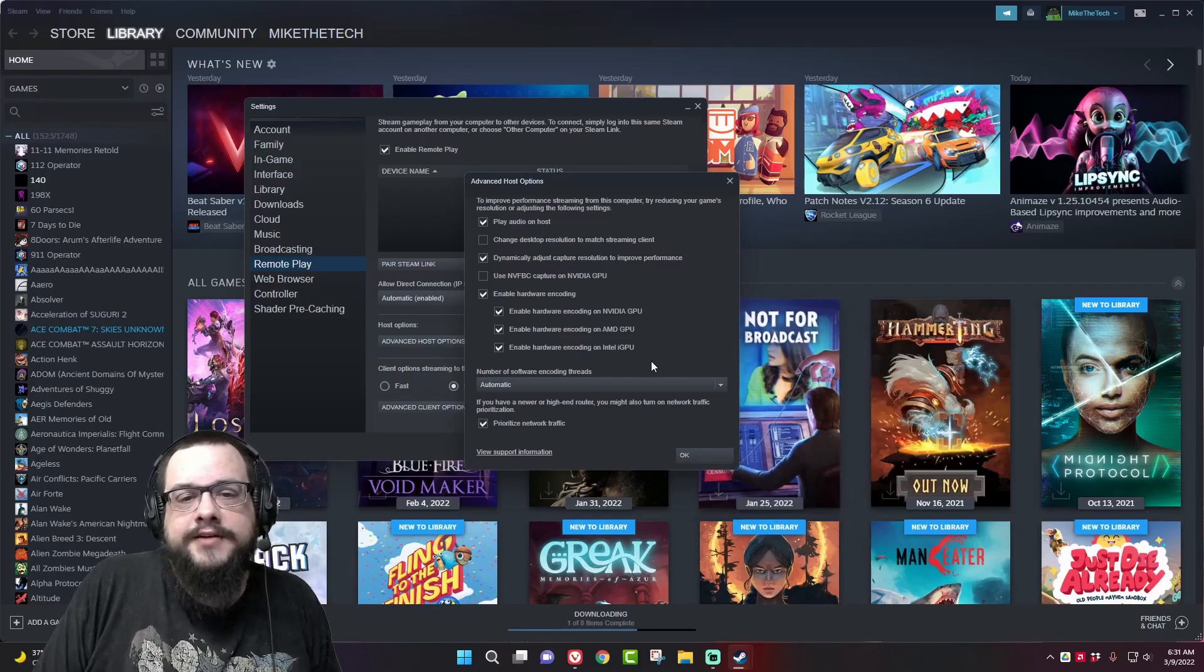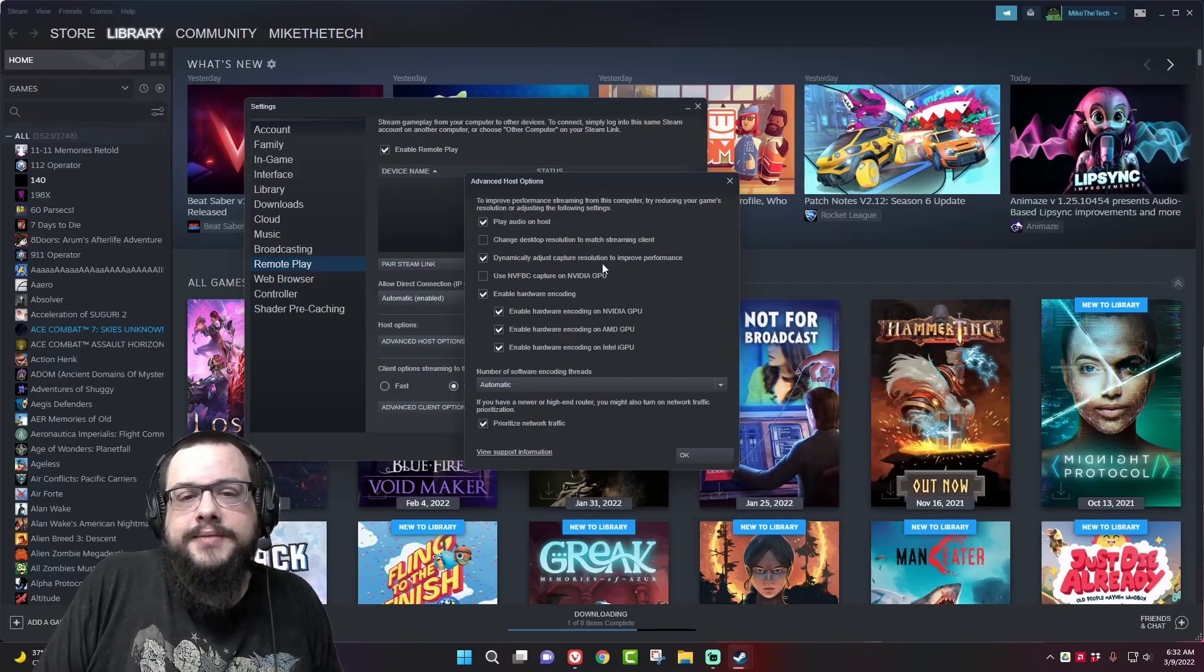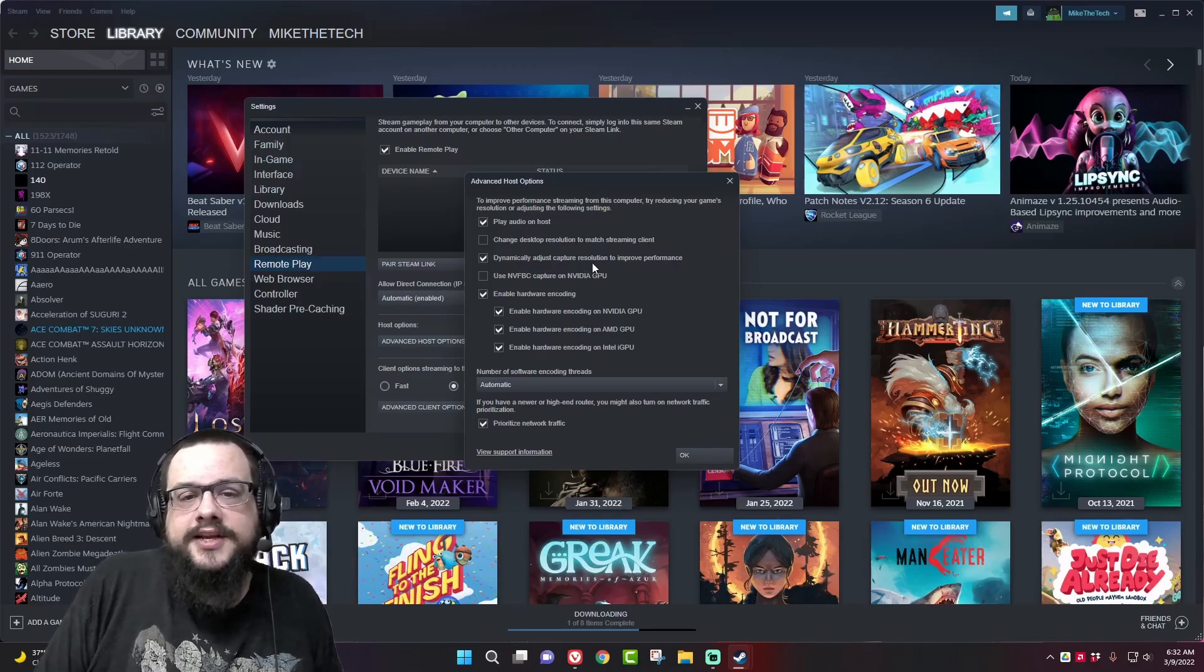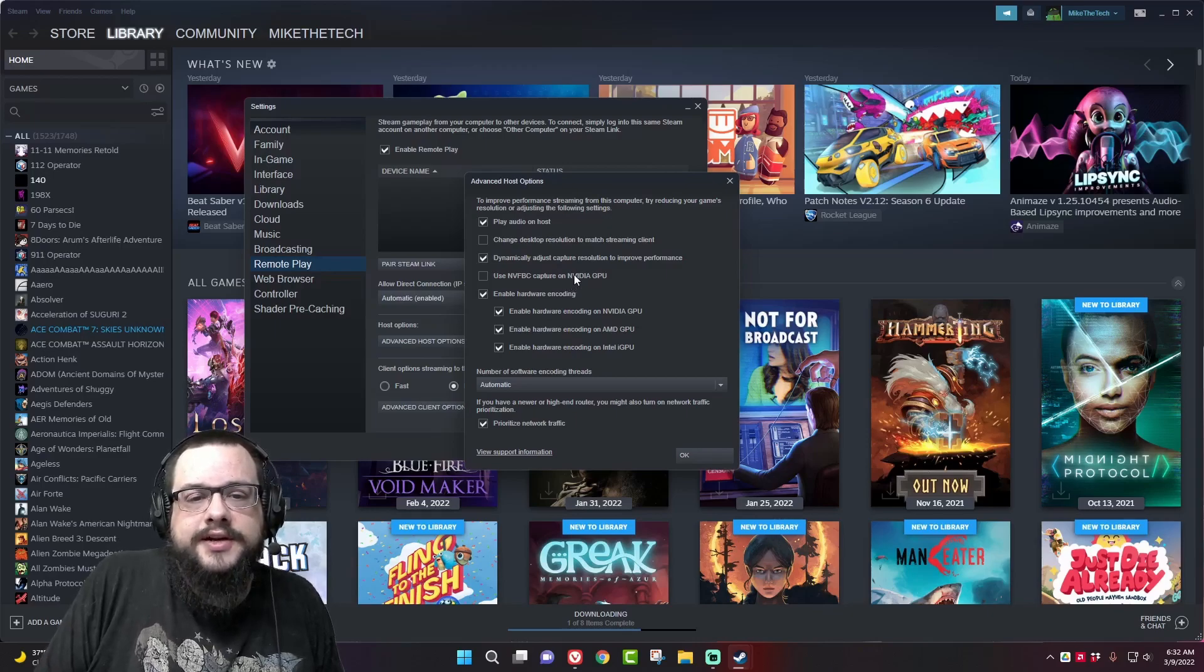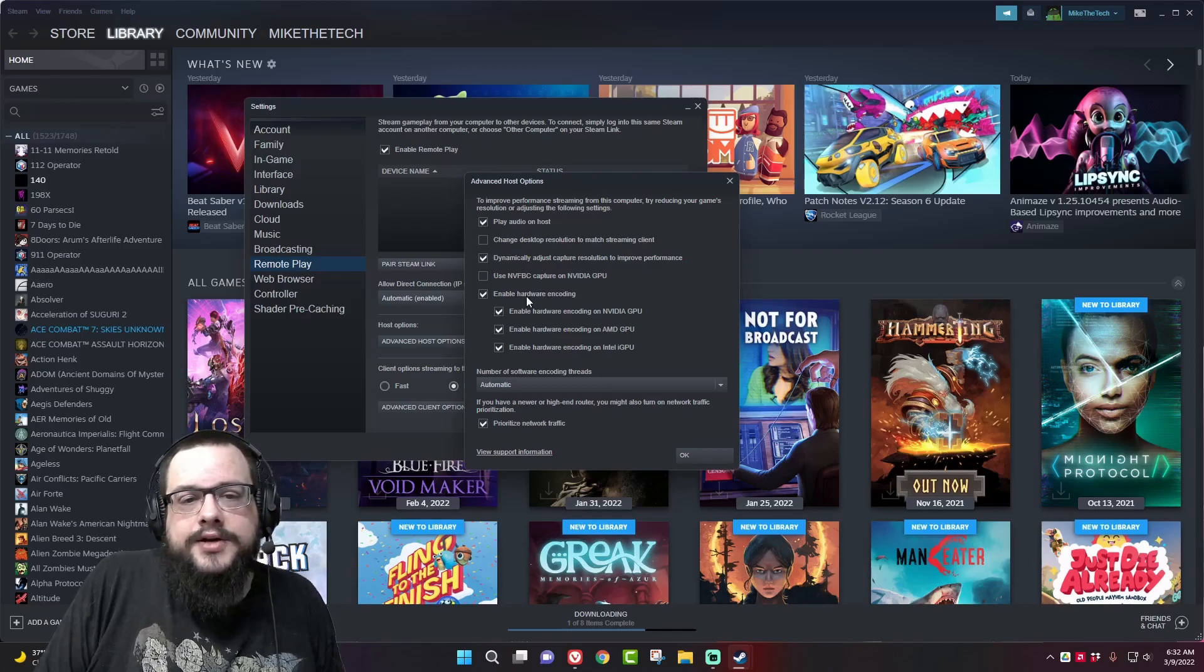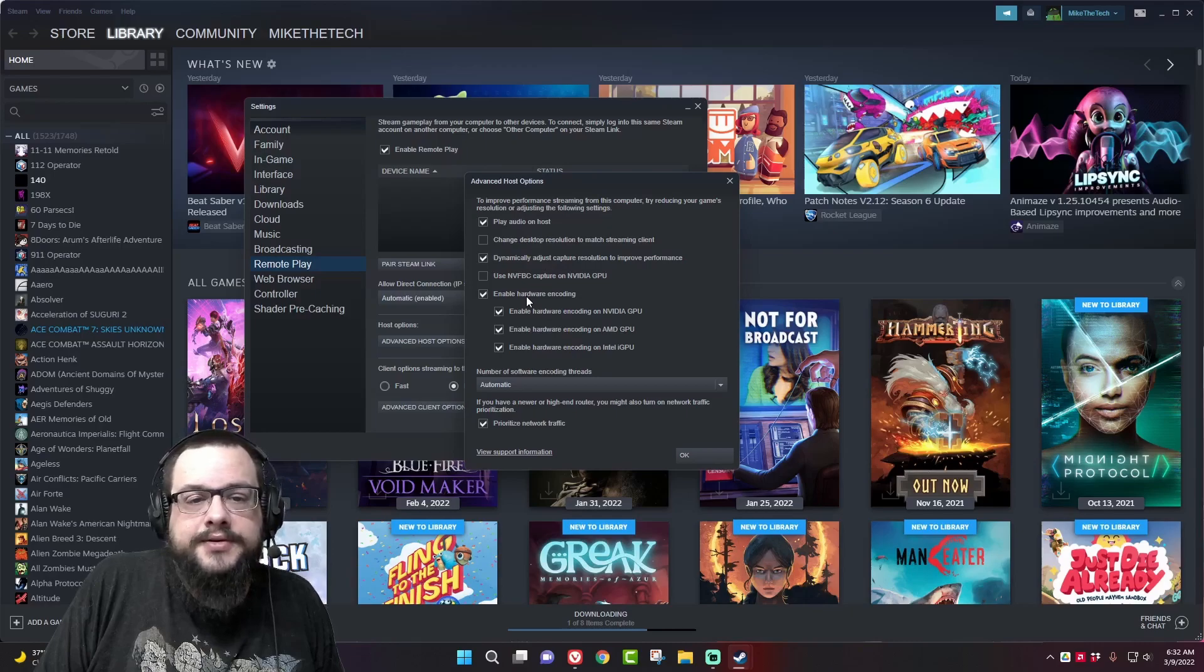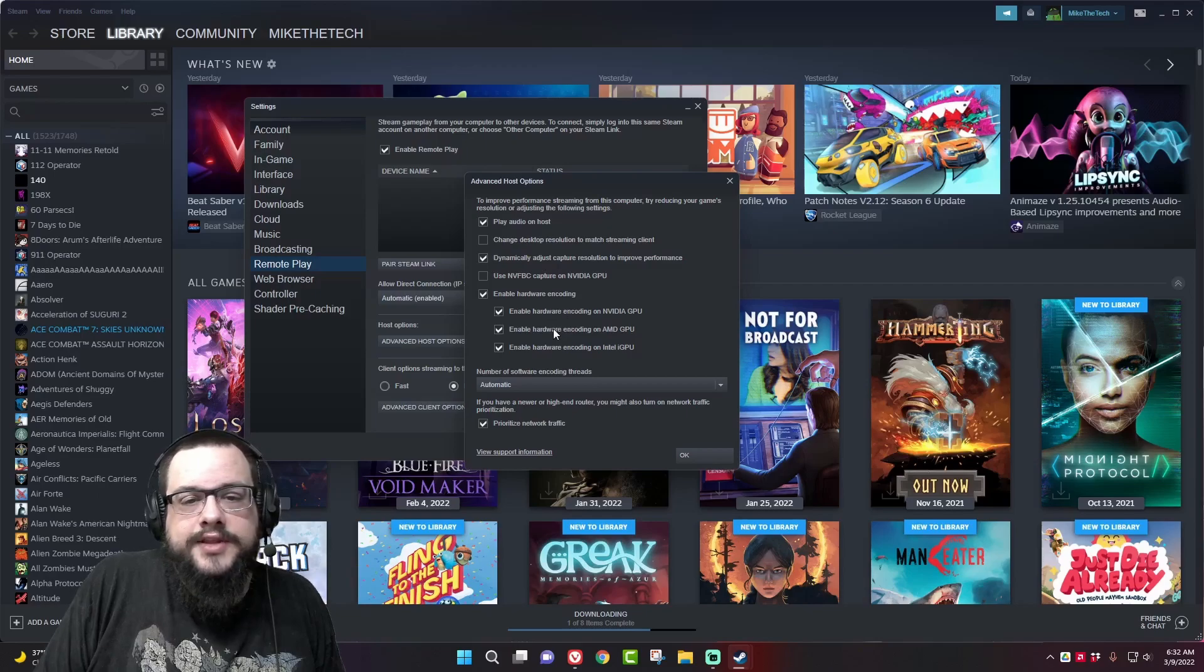So you can still kind of play without losing, and then as the quality increases it will increase that resolution as well and you'll be able to use that at full resolution again. So generally enable this. Hopefully it never has to kick in but if it does you'll be set in the gaming side of it. And then if you have an Nvidia GPU you want to use this here and you want to enable hardware encoding.